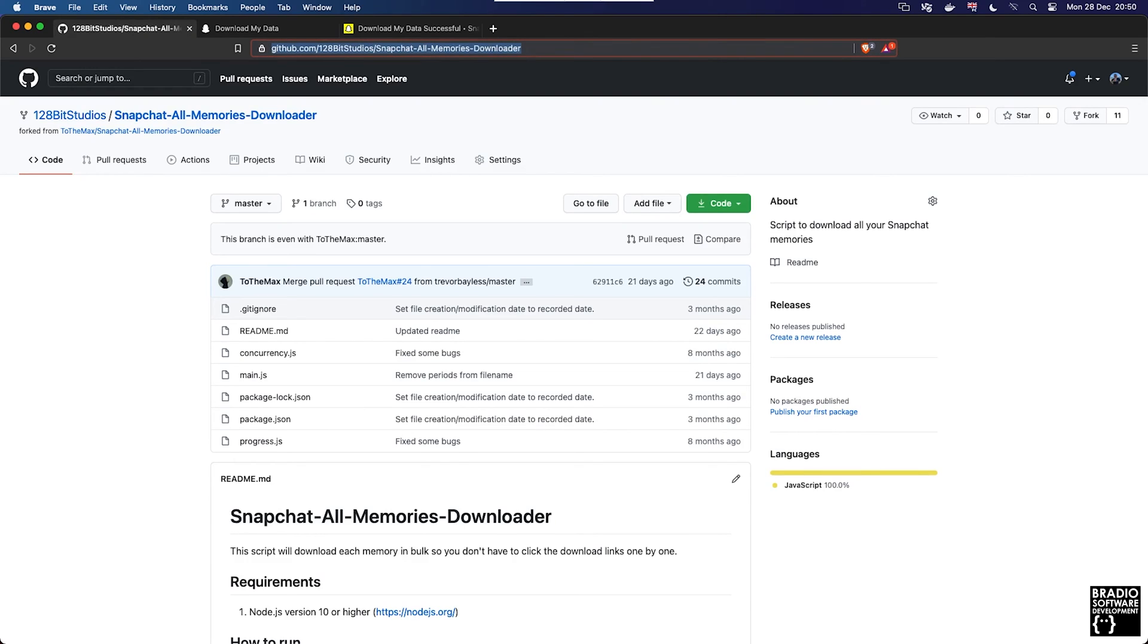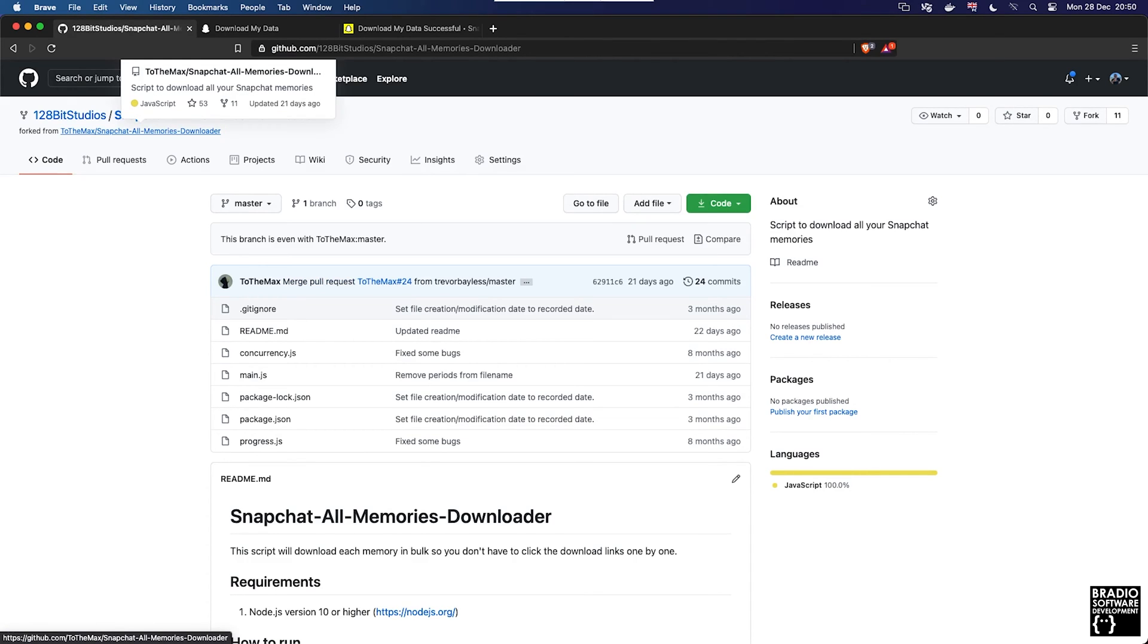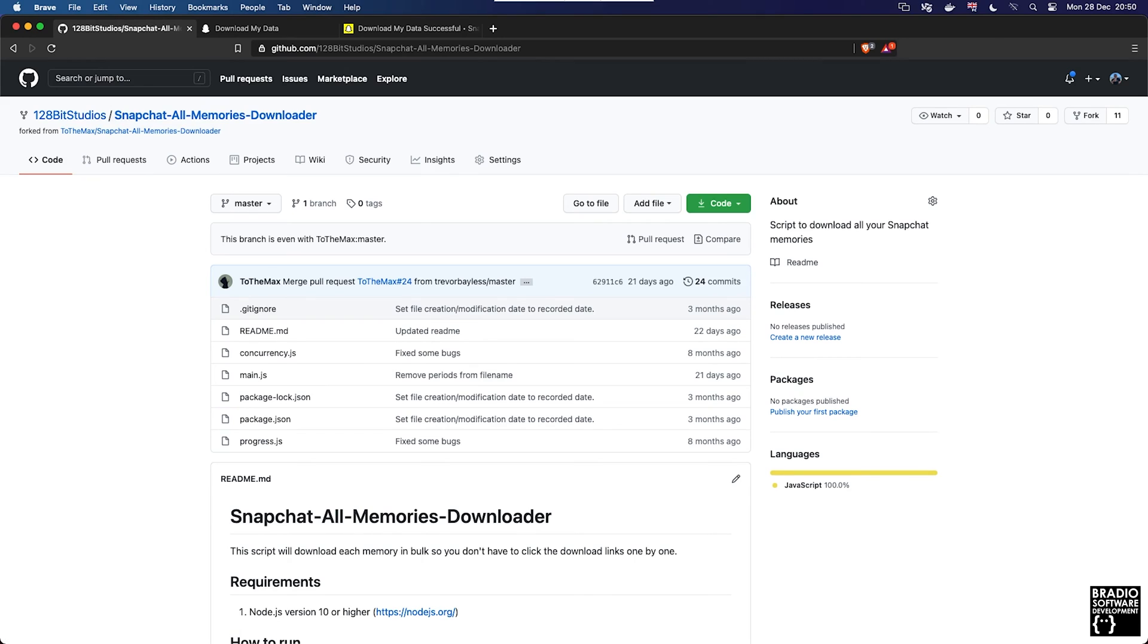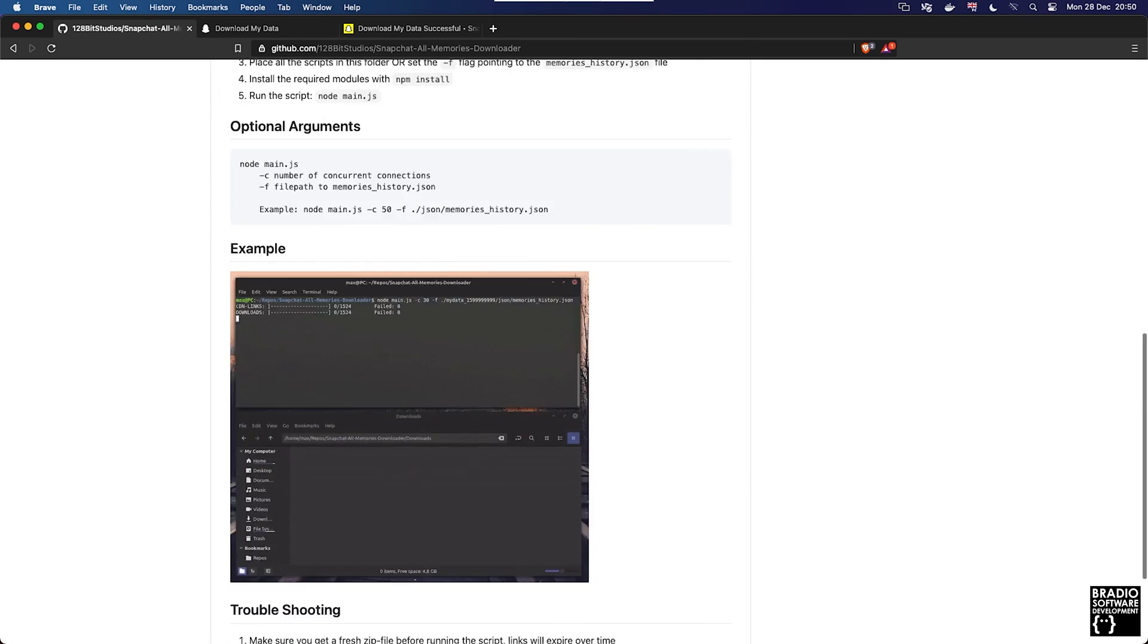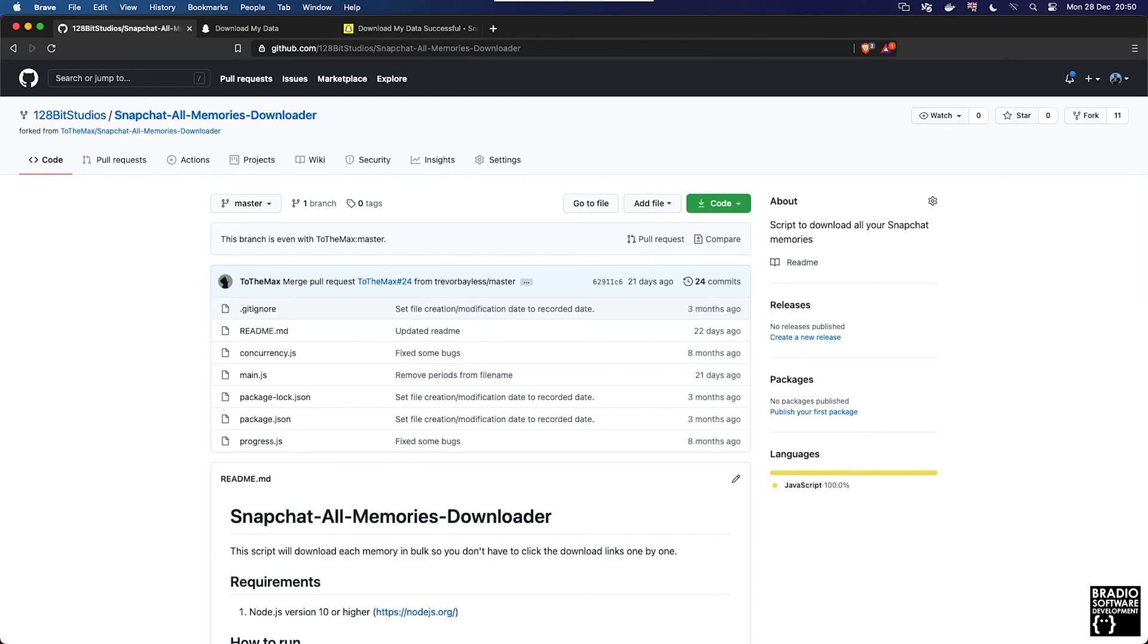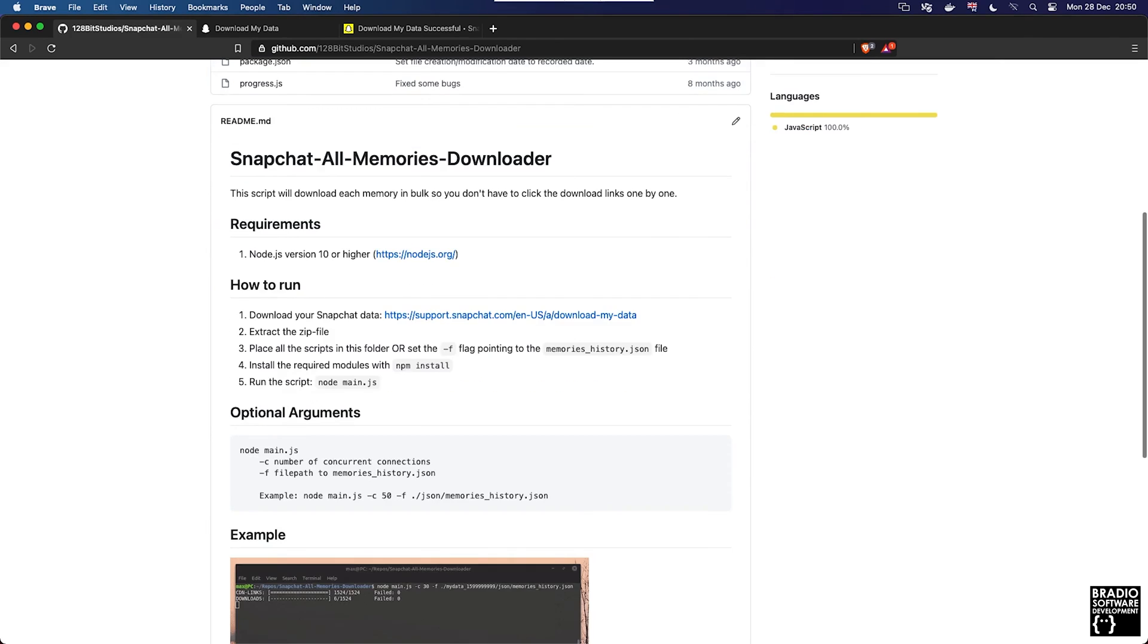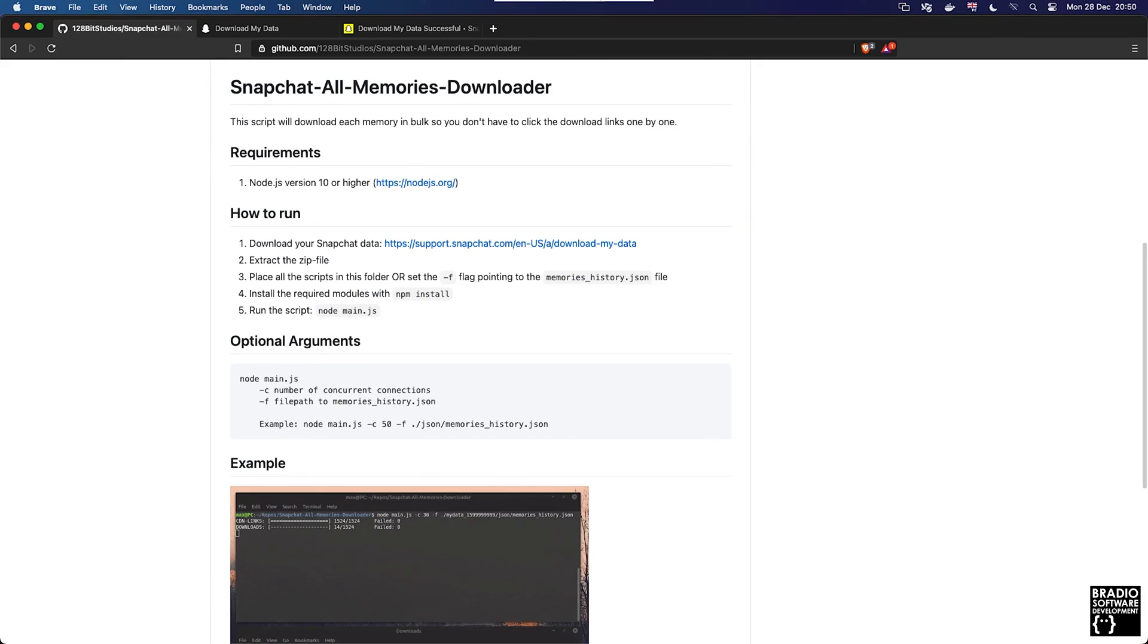I've actually forked this package from somebody else called ToTheMax and it's called Snapchat All Memories Downloader. The reason I forked it is because it's open source and public anyway and I want to make some additions to it.